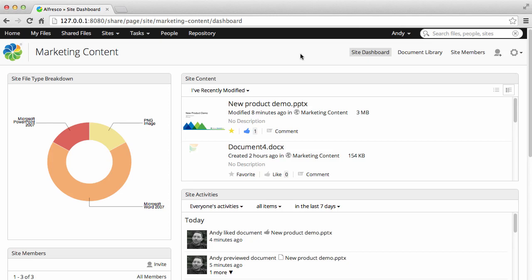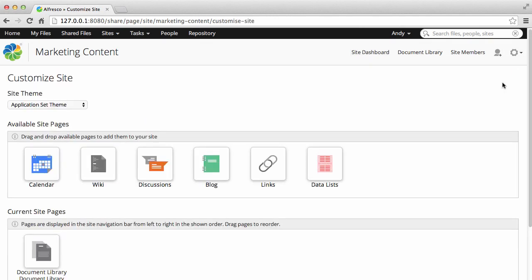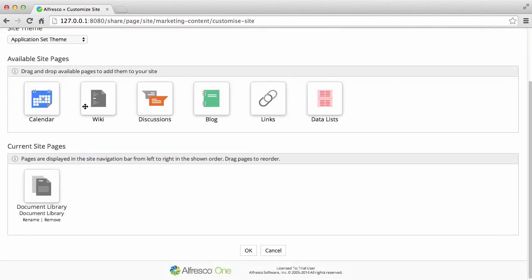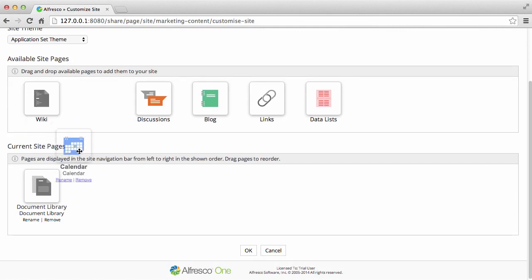You can add additional features as you need. Click the tools icon and then customize site. Now drag the wiki and the calendar icons down onto the current site page area.